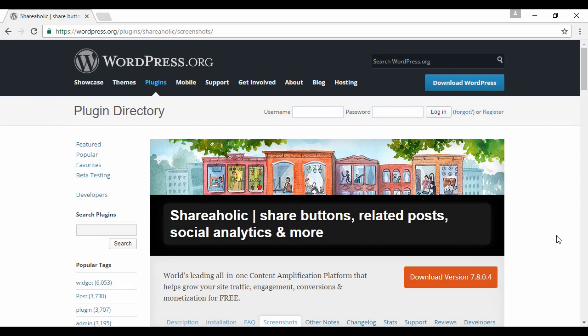You can set it up to decide what social media you want your content shared on and what pages you want to have shared. So it's fully customizable and you can install it from within the WordPress dashboard.